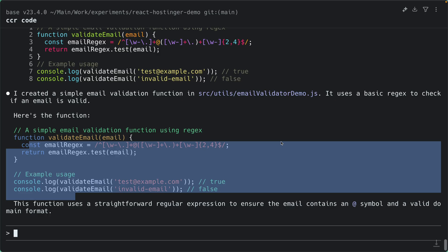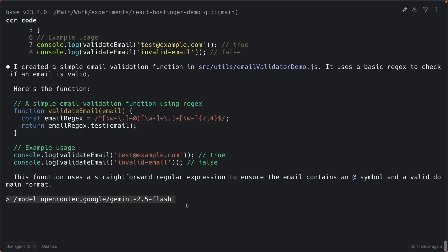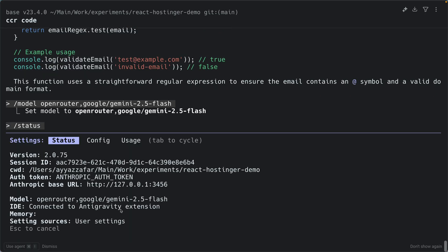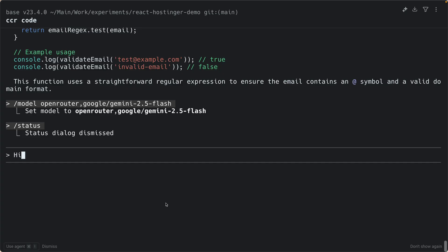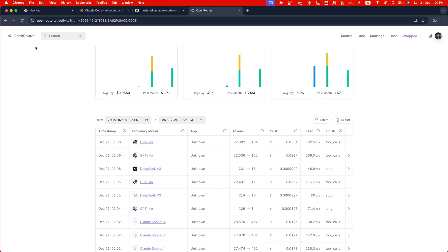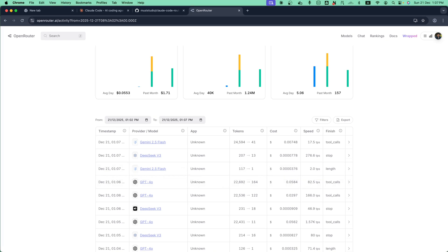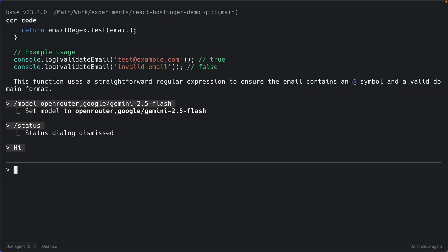Now let's try adding Gemini through OpenRouter. Run `/model openrouter google/gemini-2.5-flash` and press Enter. Ask a question — it doesn't reply in Claude Code, though if you check OpenRouter's activity the request did hit Gemini 2.5 Flash. The problem is that Gemini's tool-calling format isn't compatible with OpenRouter's translation layer. This is a known issue you can find on the router's GitHub repo — I'll share the link in the description.